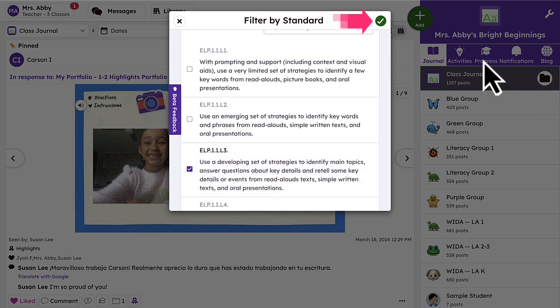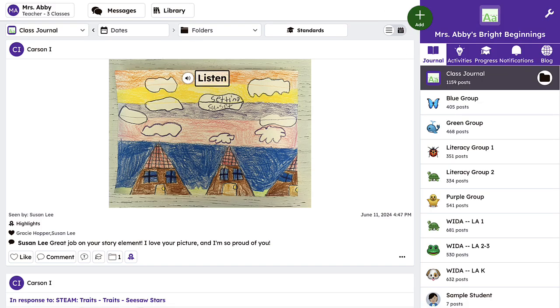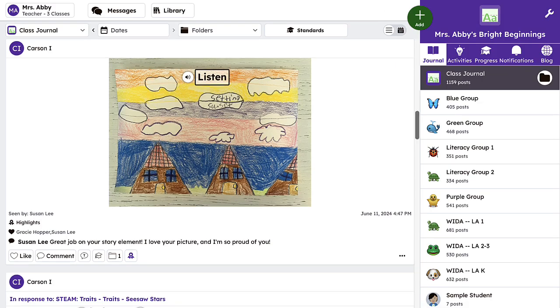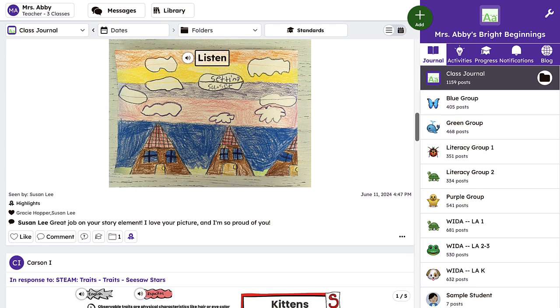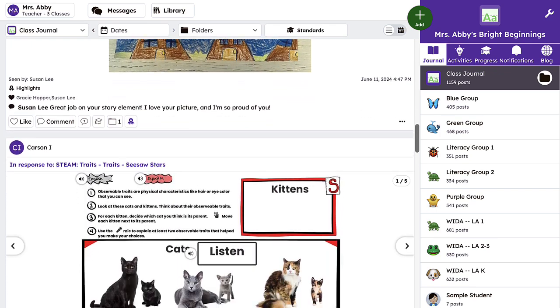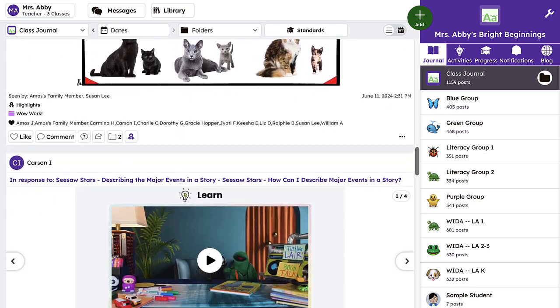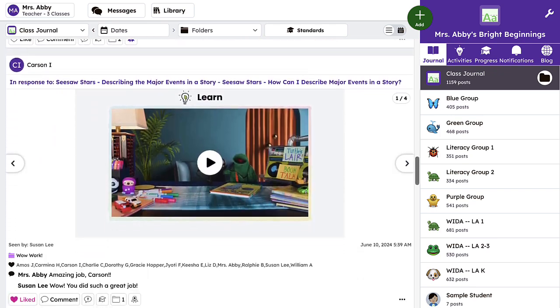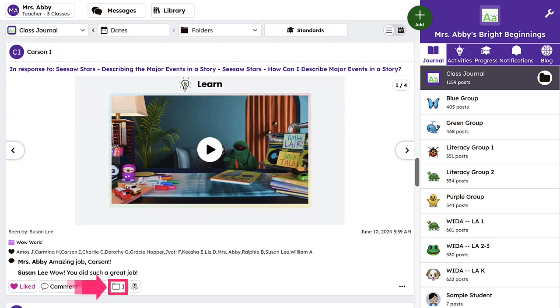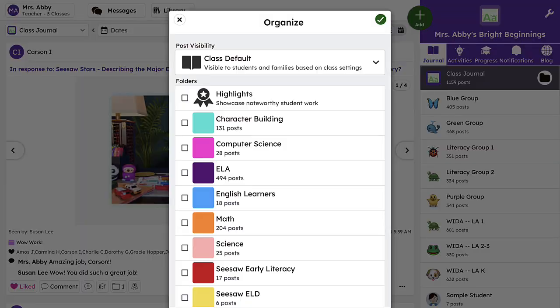This is a great way to review activities that have been tagged to specific standards to see progress over a period of time, add to a folder, or share with family members at conferences.